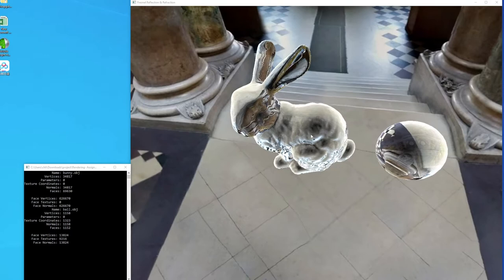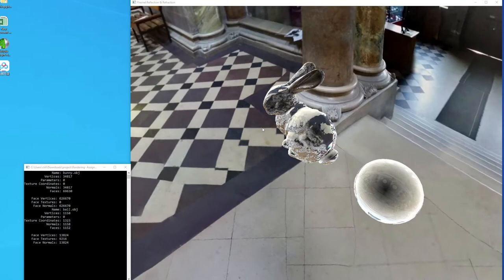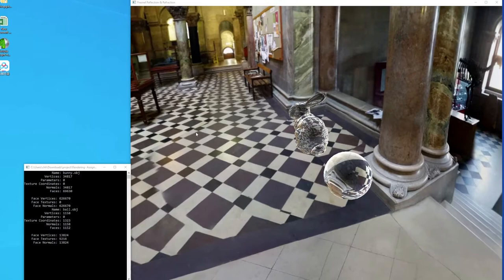I'm simulating two objects made of glass with reflection and refraction effects. The Fresnel equation is used to calculate the amount of these effects. The light source is an environment map.